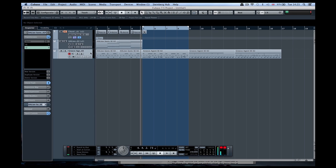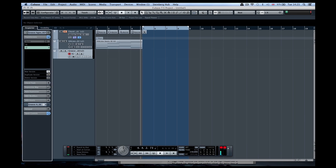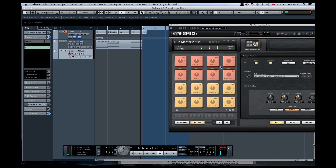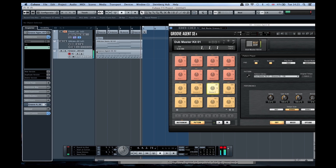If we wanted to, we could do exactly the same for Groove Agent — we can create a new version there, then open Groove Agent up and find another groove to put in.